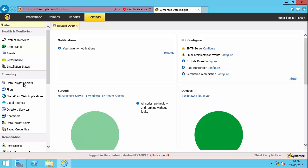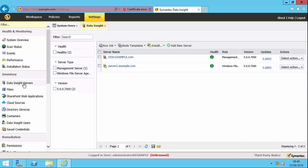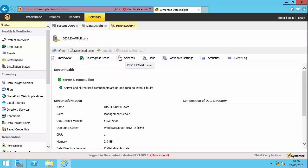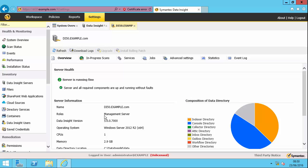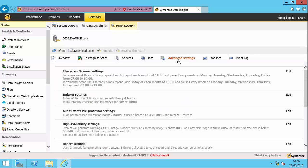So I'm going to start by clicking Data Insight servers and you can see that I've got a management server. So open that up so you can see it's a management server. Actually, it's all three. It's a management server, it's an indexer, and a collector. I only have one Data Insight server within my environment. If I go into the advanced settings tab, you can see how I can control what this server is actually doing.